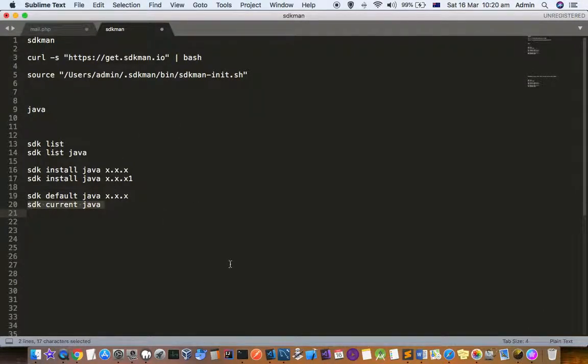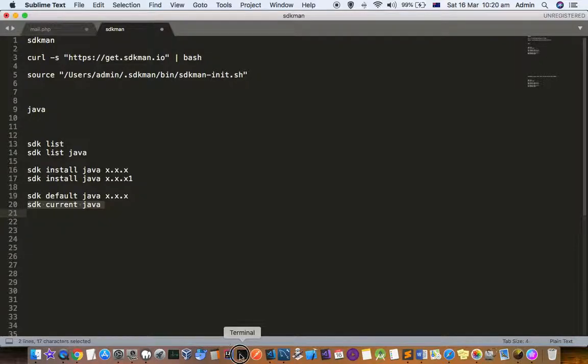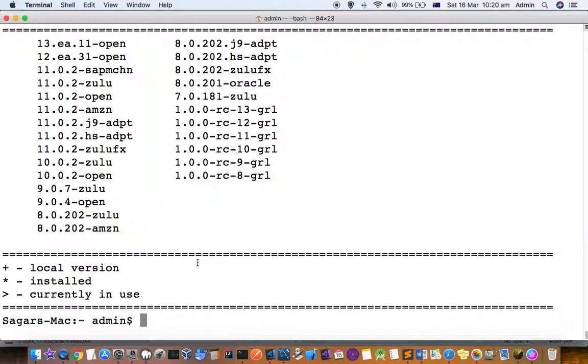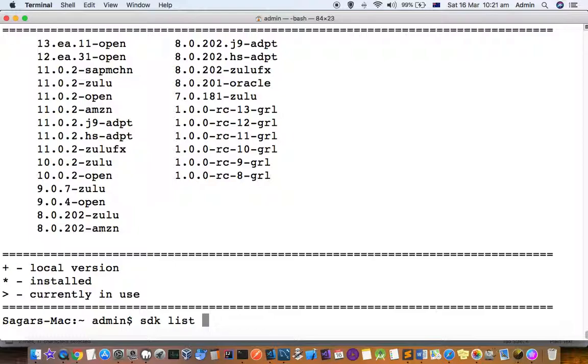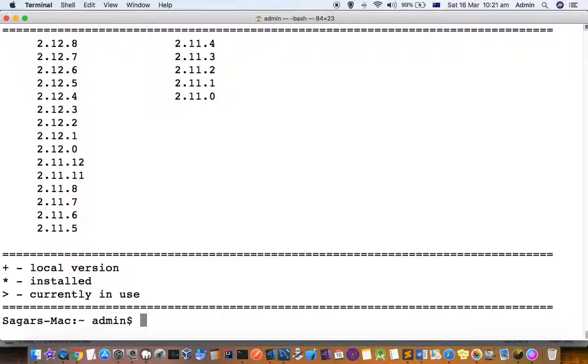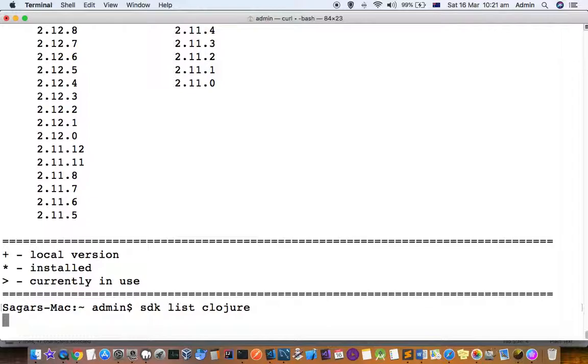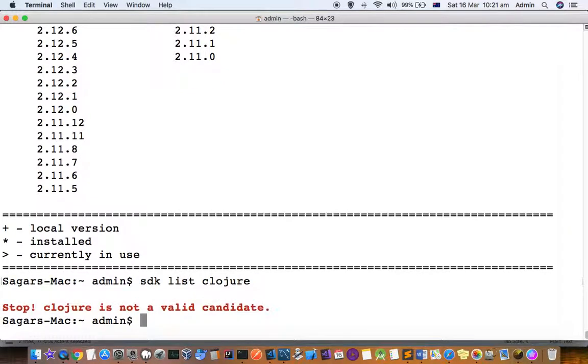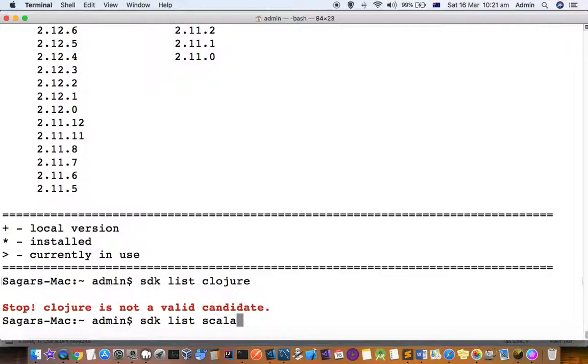Let us install one. Let's see what is available for Scala. So these many versions are available. Let's see what is available for Clojure. Clojure is not available in there. So what we are going to do is we are going to install a Scala version.